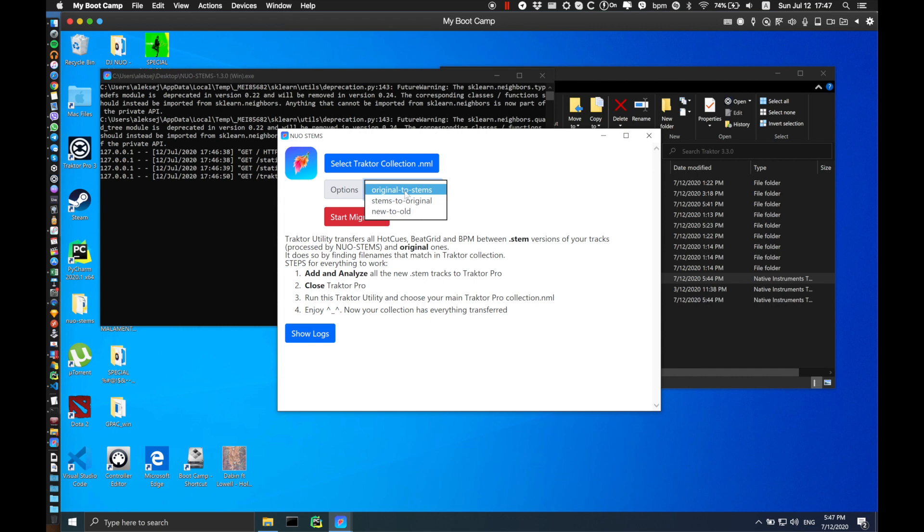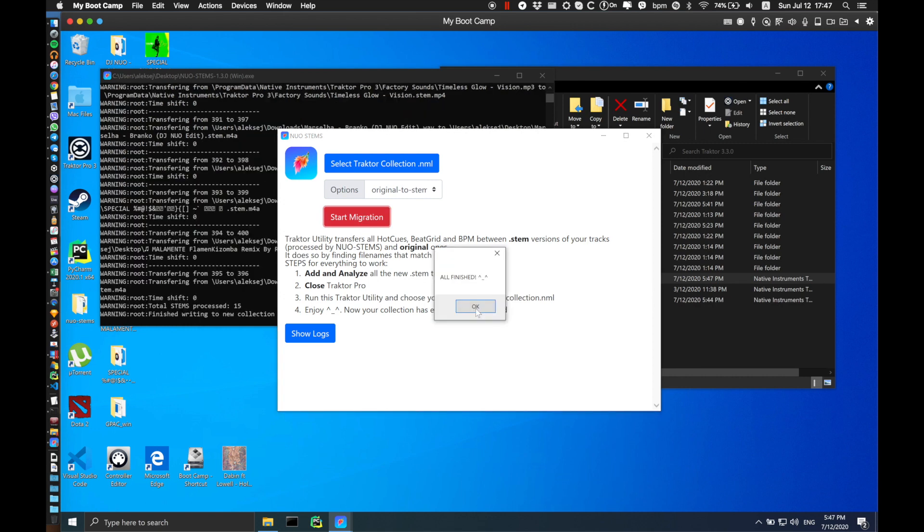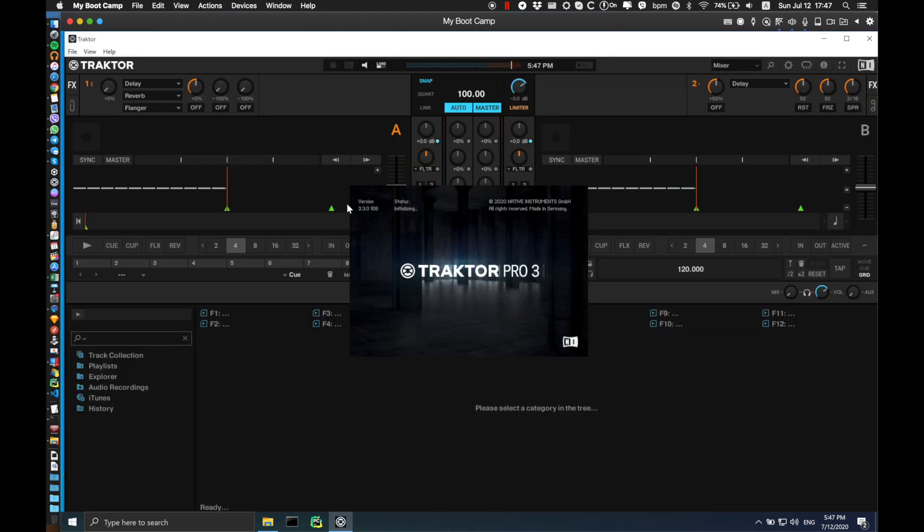For now I'm going to stick with Original to Stamps. Original to Stamps option is going to transfer all the hot cues, beat grids, and BPM data from original tracks to their stem versions that we just imported to Traktor and analyzed. Once you're ready, click Start Migration. The program is finished, so click OK and close this window.